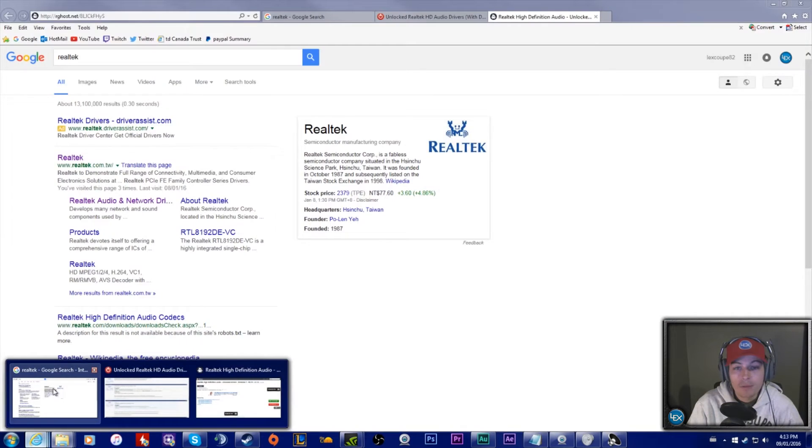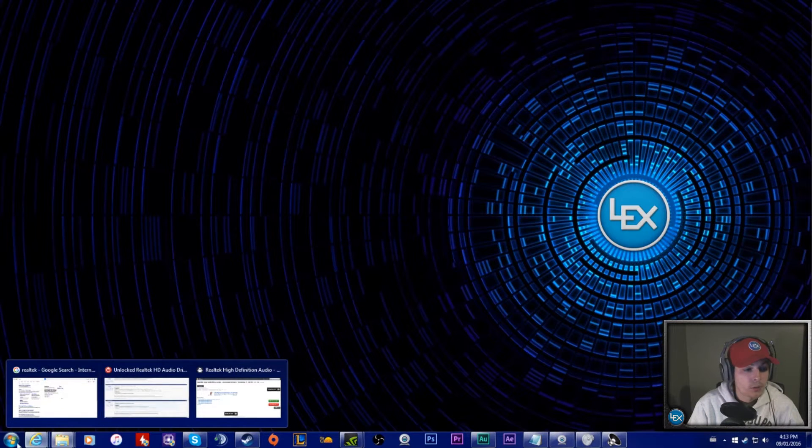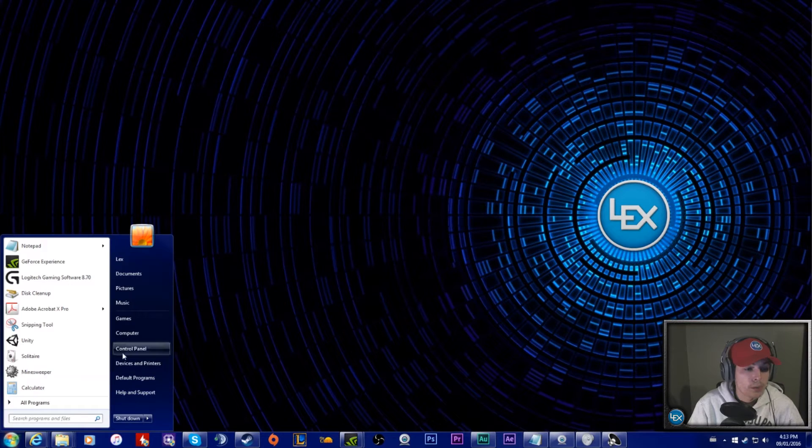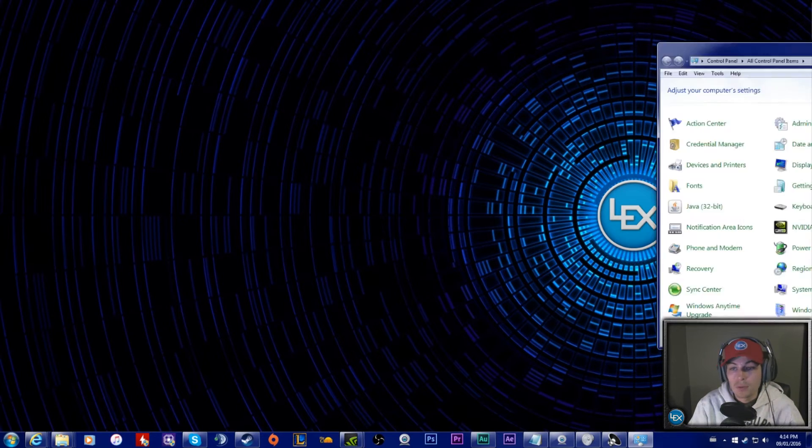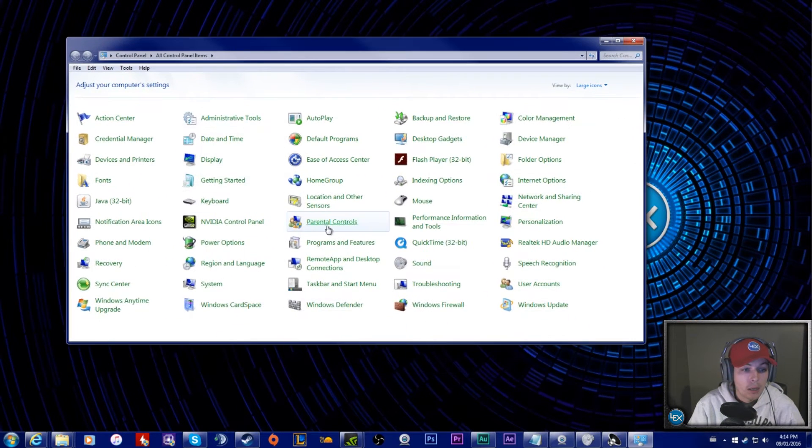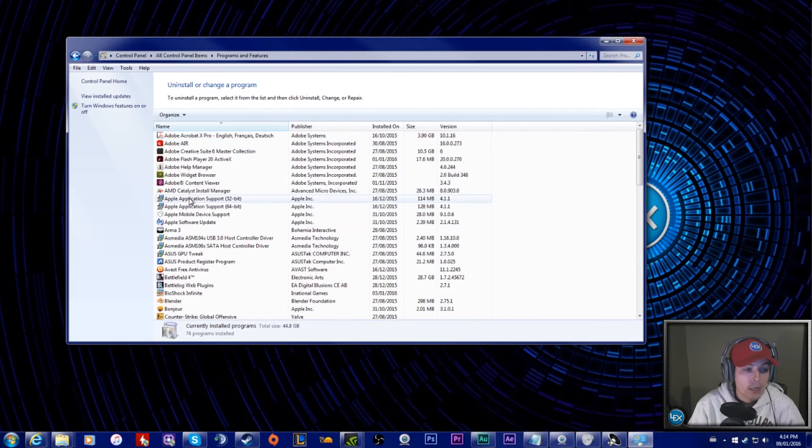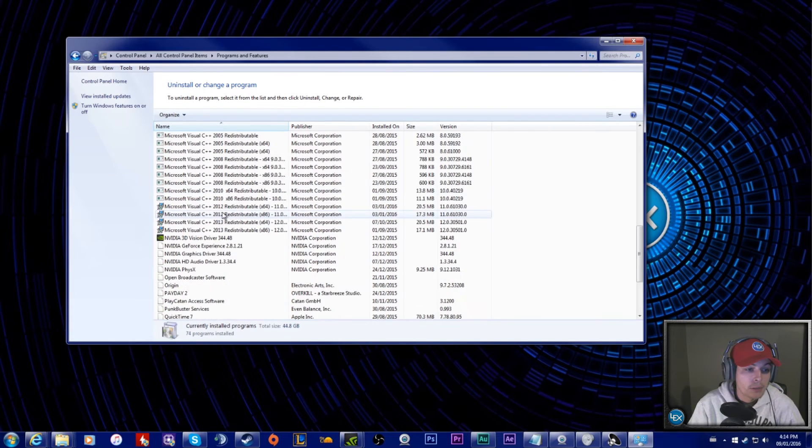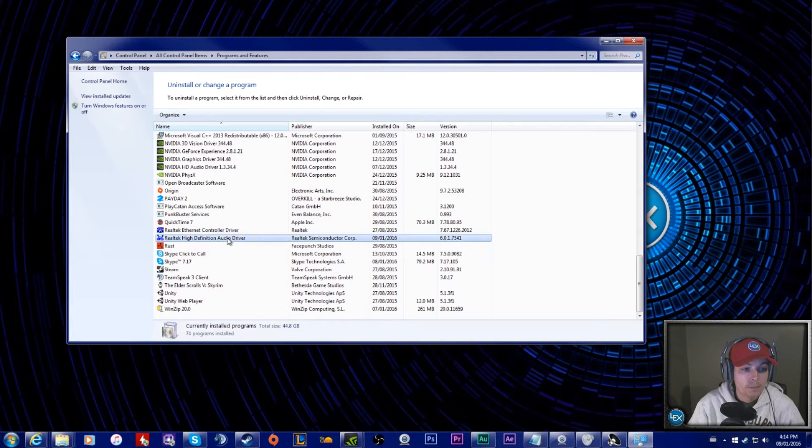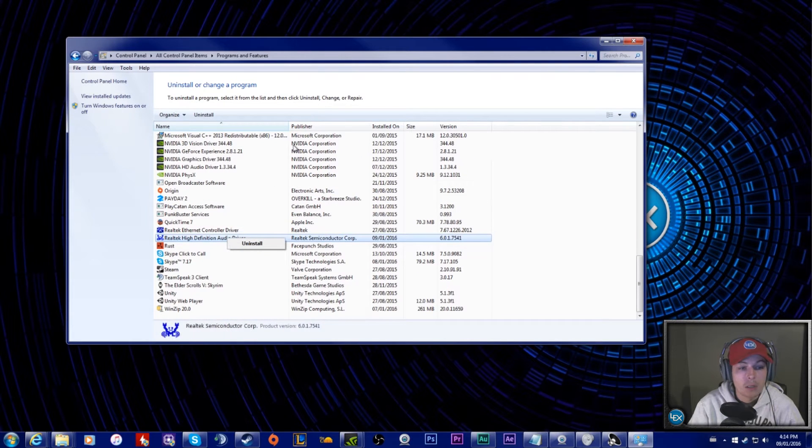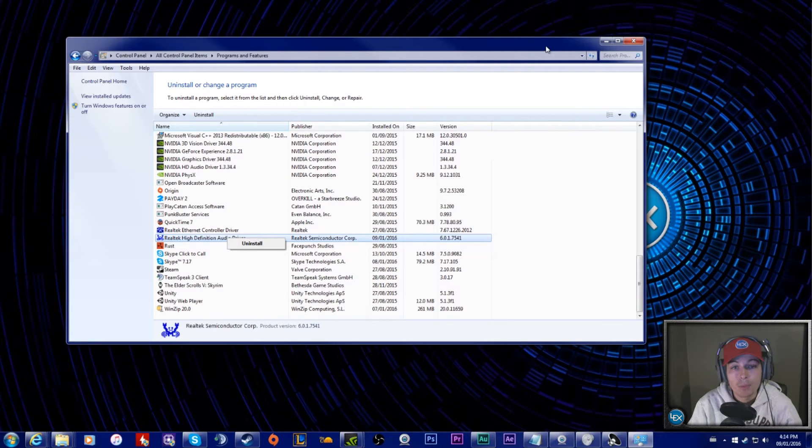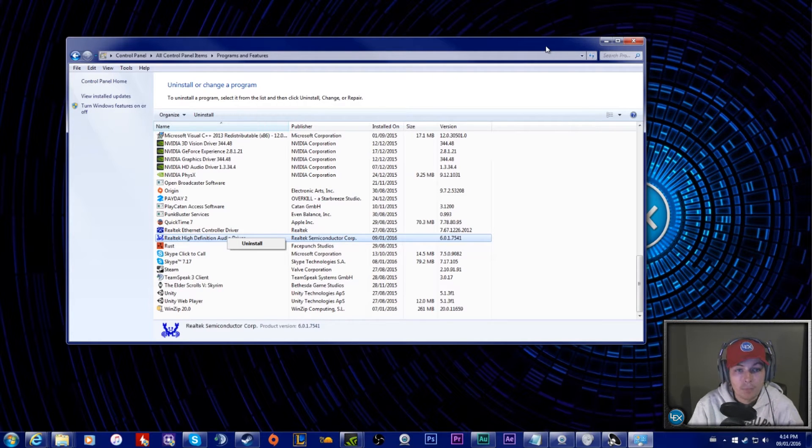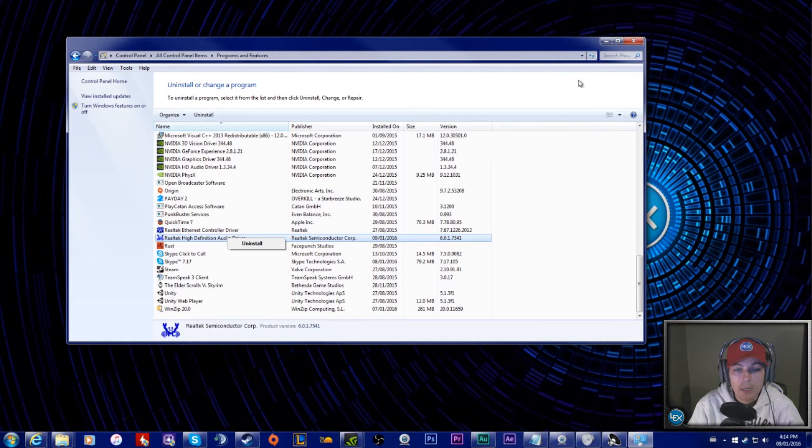First thing you're going to have to do is go into your Control Panel, go into Programs and Features, and delete Realtek. Right-click, uninstall, go to the uninstall process. It'll ask you to restart your computer, you're going to have to do so.